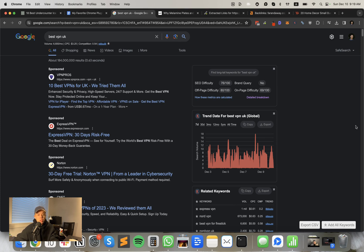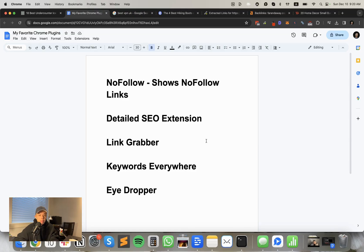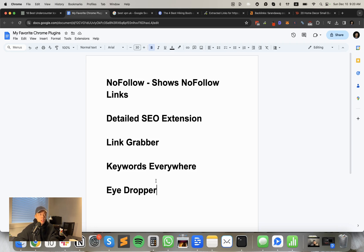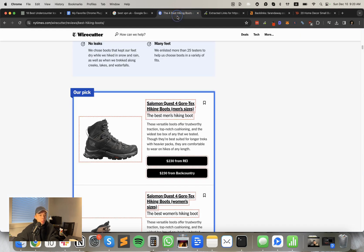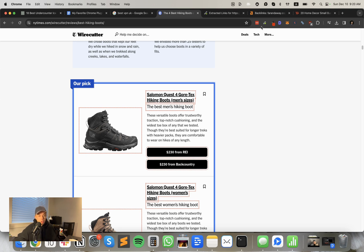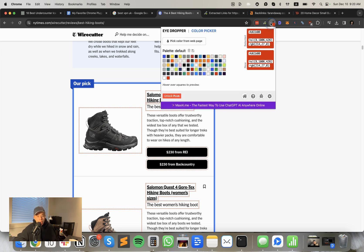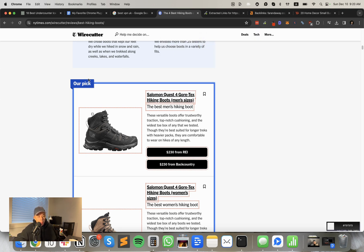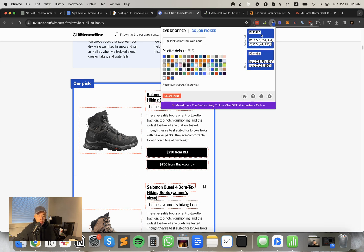For my last extension is actually, it's a design one, but I still like it. I use it to find the exact color codes for certain websites. For example, I love to copy wire cutter. I'm like, wow, that blue is so sharp. I want to use that exactly on my page. So I just go and do eyedropper, pick a color from the webpage, hover over it, click, and then you have the hex code of it. And then you can just copy it.